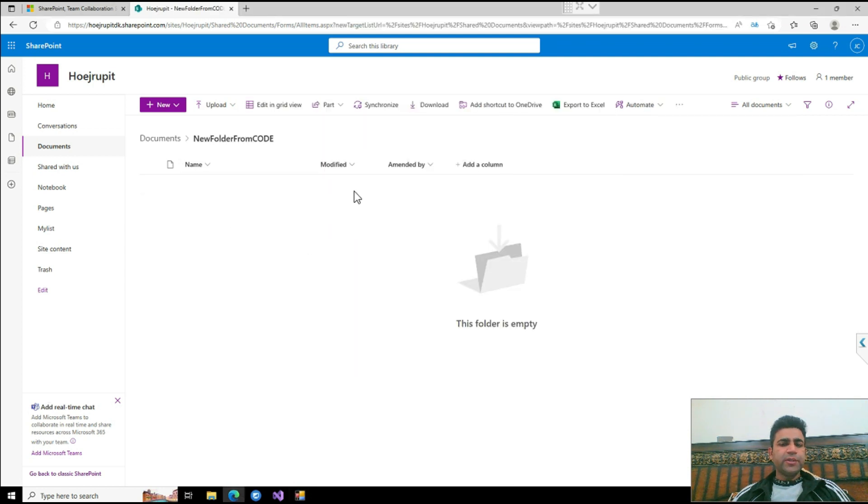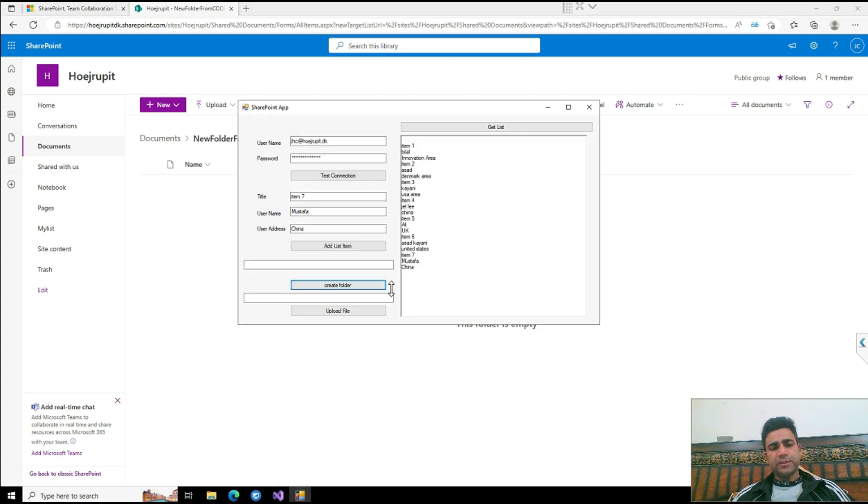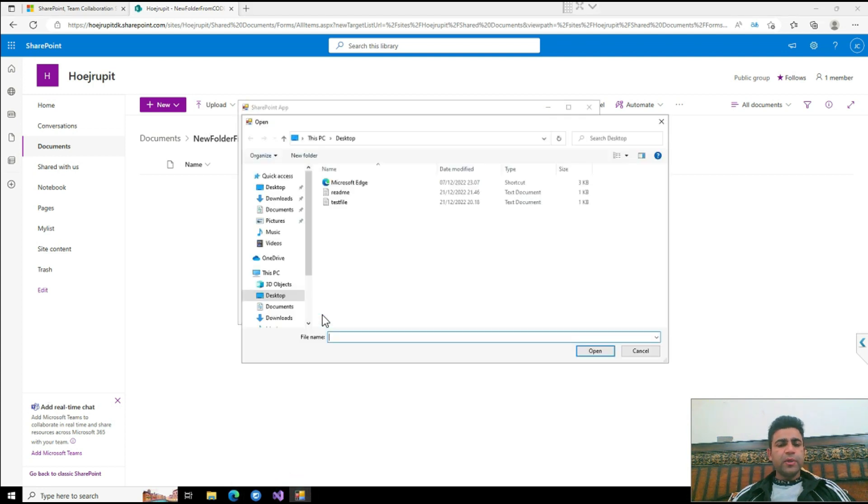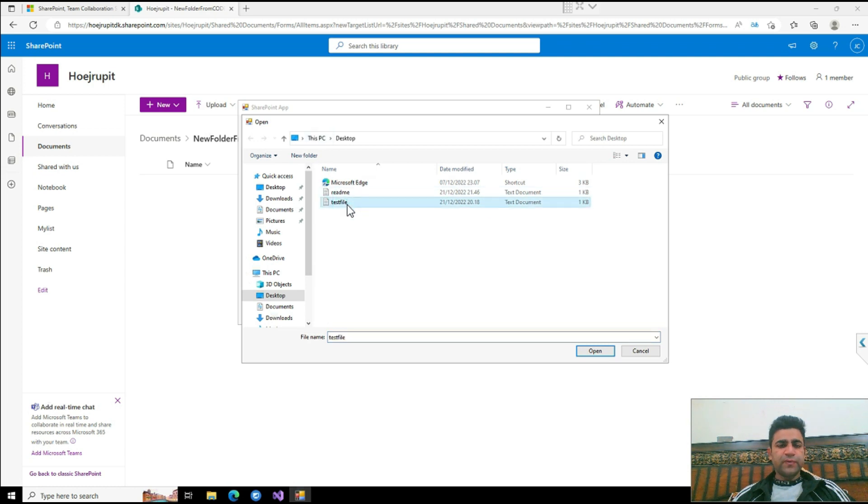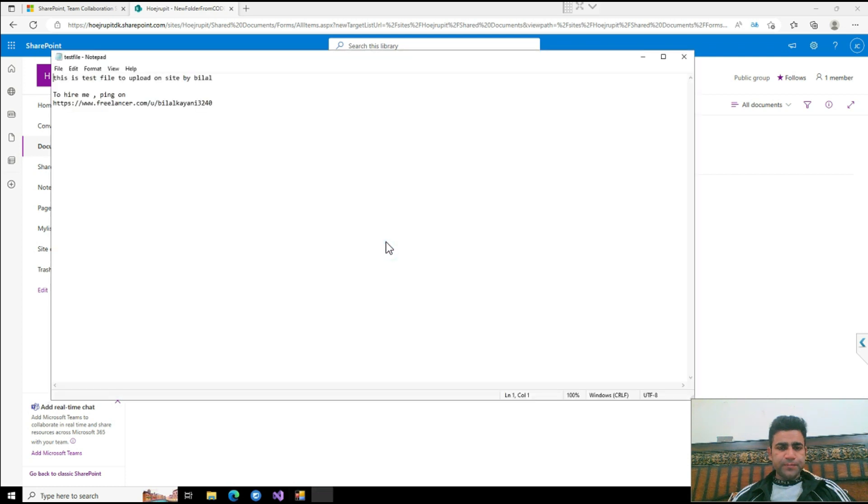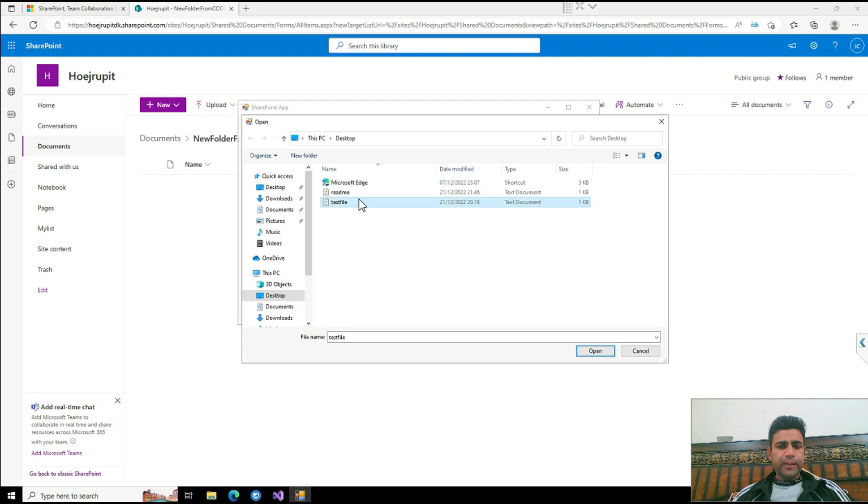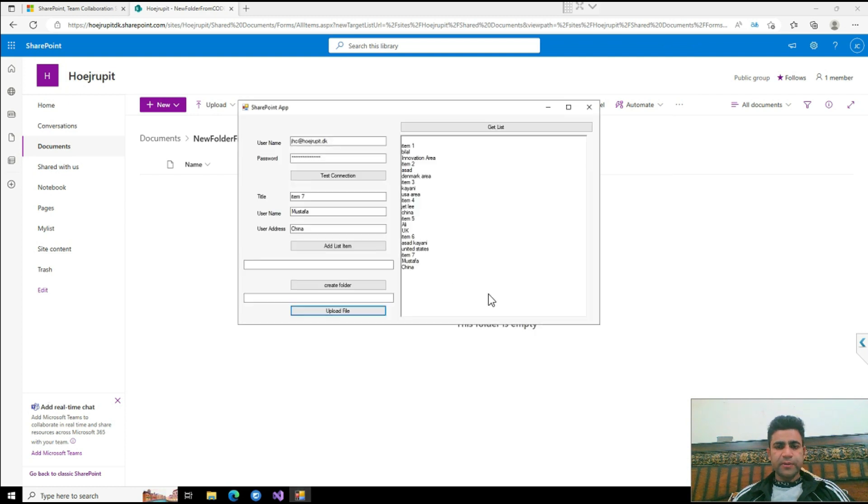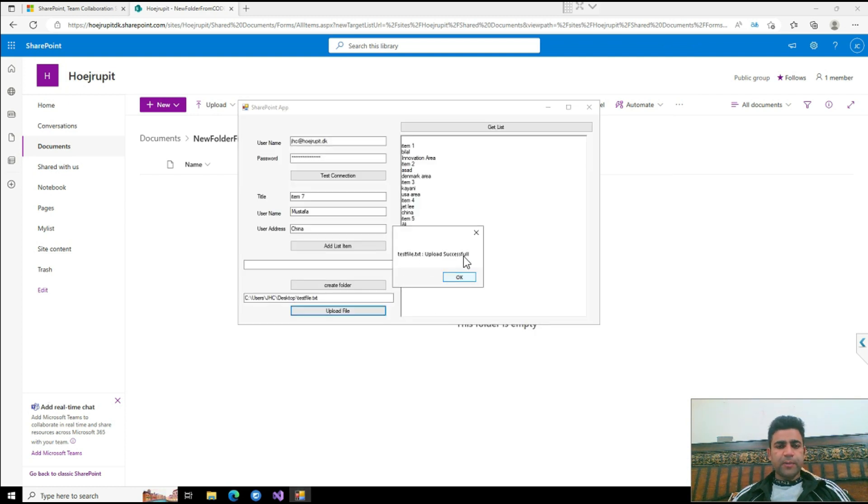I'd like to add a file from my desktop, this file. Let me show you the contents of this file. Here are the contents of this file. If I add this file and upload it... Successful.